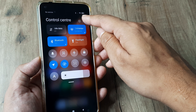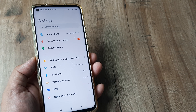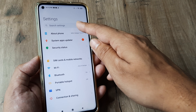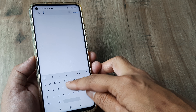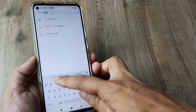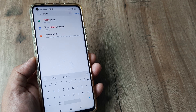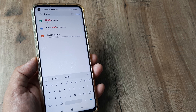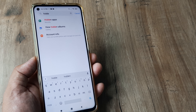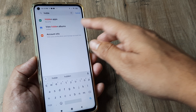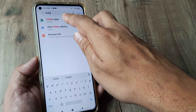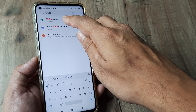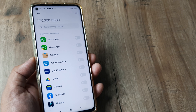From the top, tap on the Settings icon. On the Settings page, type 'hidden apps' in the search bar — it may be a struggle finding it otherwise. Search for this and you will see that hidden apps appear under Security. Tap on that.